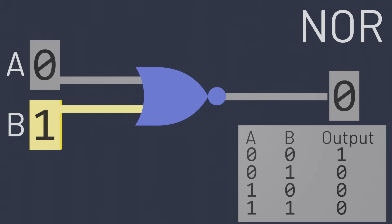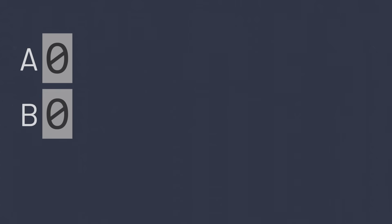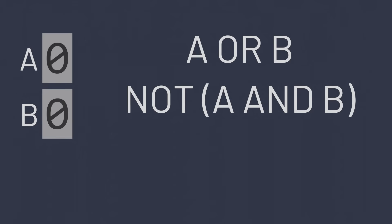Let's now use these gates to solve a sample problem. Given two inputs A and B, we'd like to calculate whether exactly one of them is a one. Well what does it mean logically for exactly one of these two inputs to be a one? Well it means that either A or B must be a one, but it also means they can't both be a one.